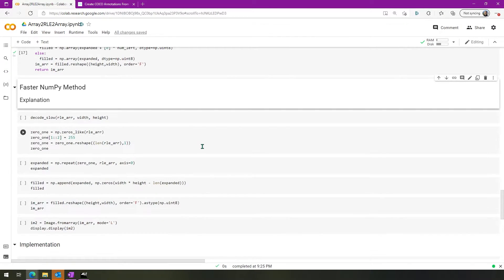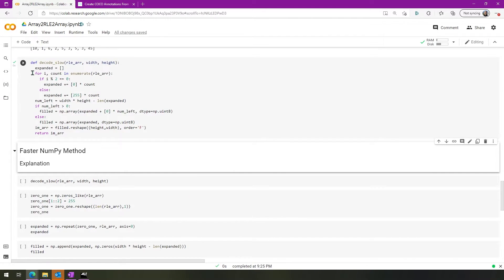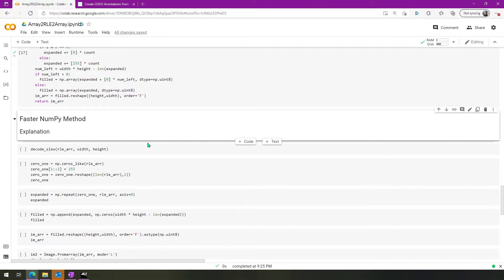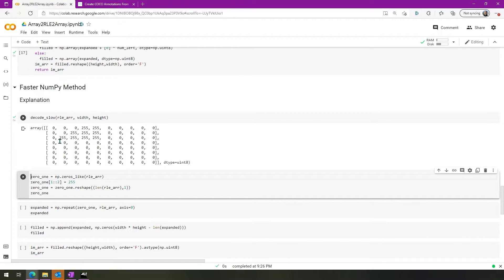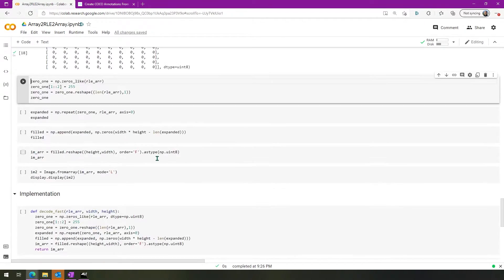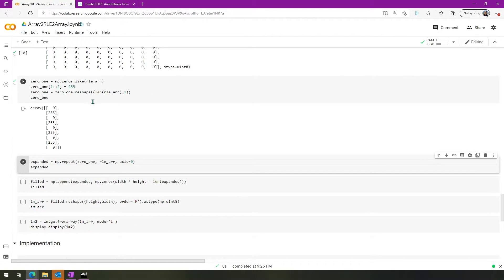Now we can talk about a faster way. We want to use NumPy here, just like we did in the encoding phase. Since iterating through is slower, it would be better to use NumPy and take advantage of the underlying C code that goes so much faster. What we do first is create an array that is just alternating zeros and 255s, of the length of the run length encoded array.